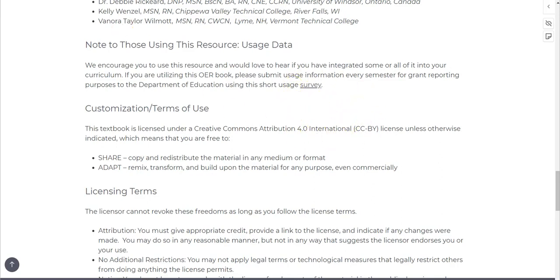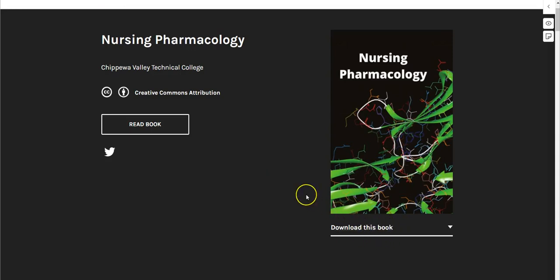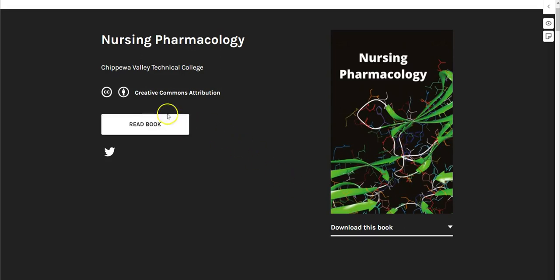While it is best to view this textbook online so you can interact with all of the content, there are downloadable versions to read offline as well. In this short video, we will provide some tips on how you can best navigate the online version, so let's get started.